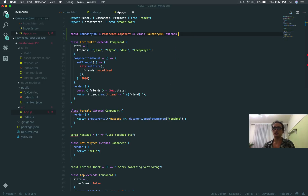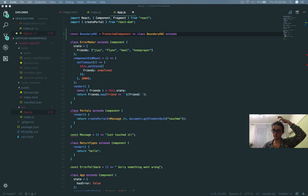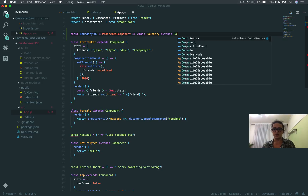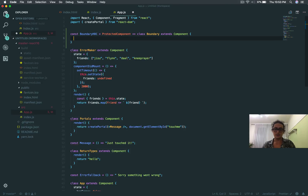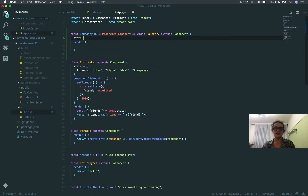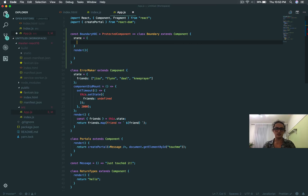Let's call this class boundary — let's call it something different — boundary, whatever, extends component. It's a React component basically, and I'm going to return something. But first I'm going to set state on this component, and the state is hasError: false.